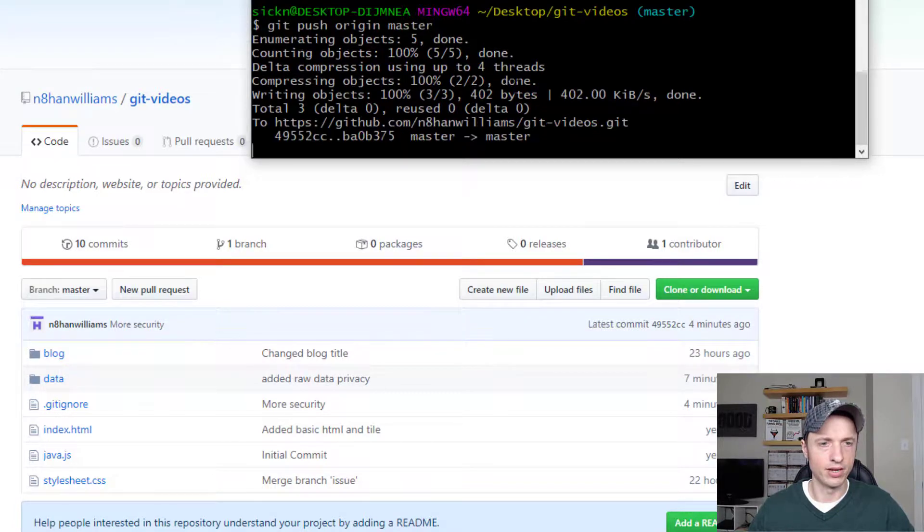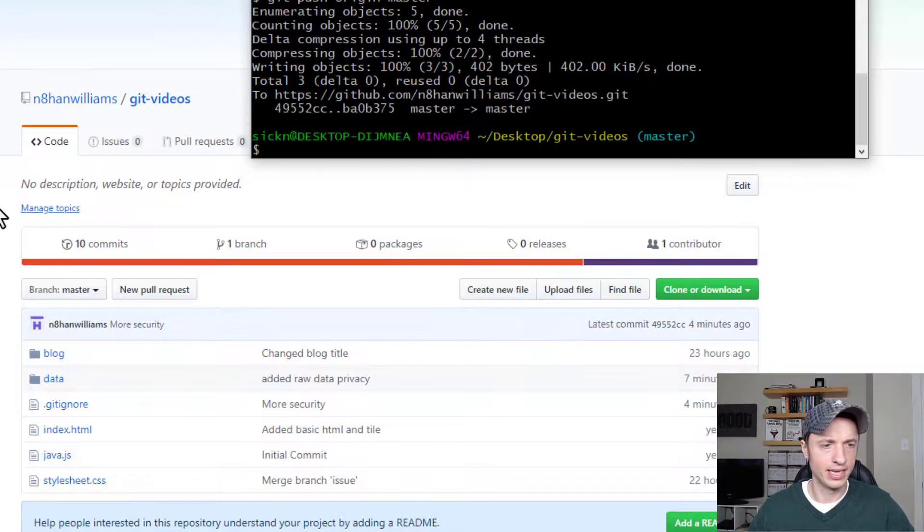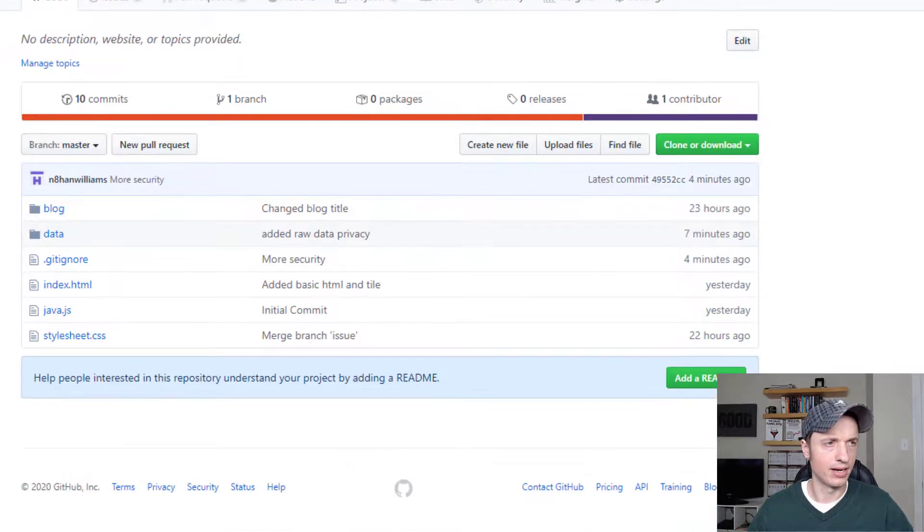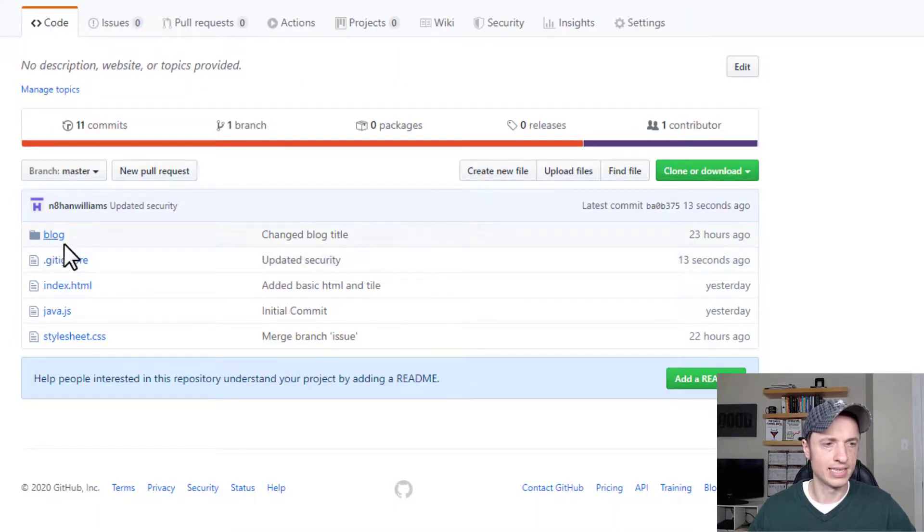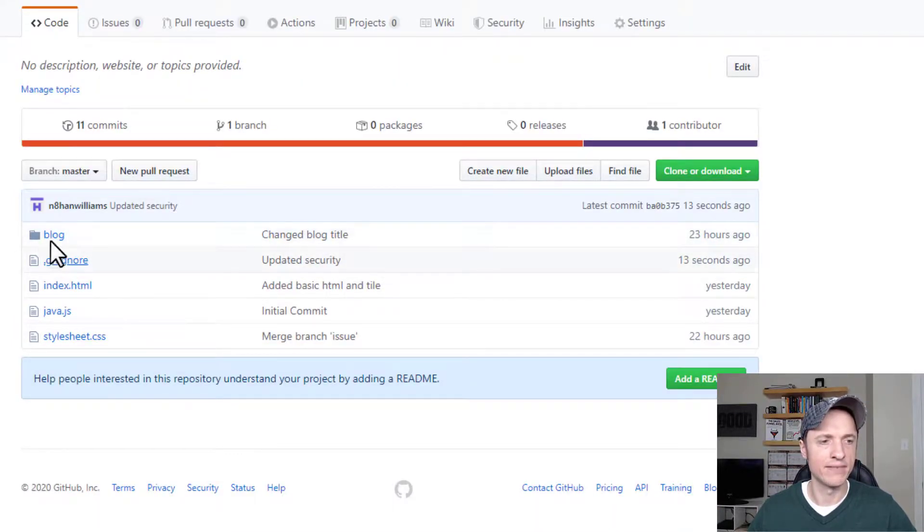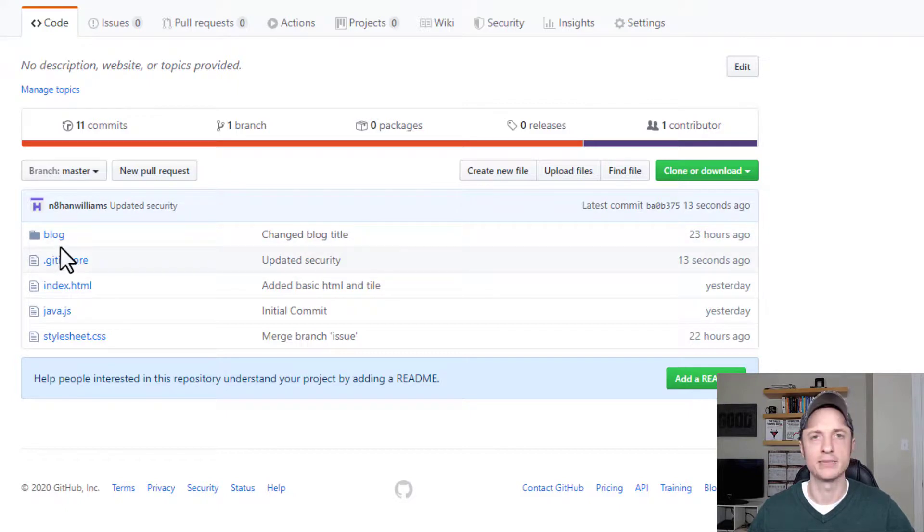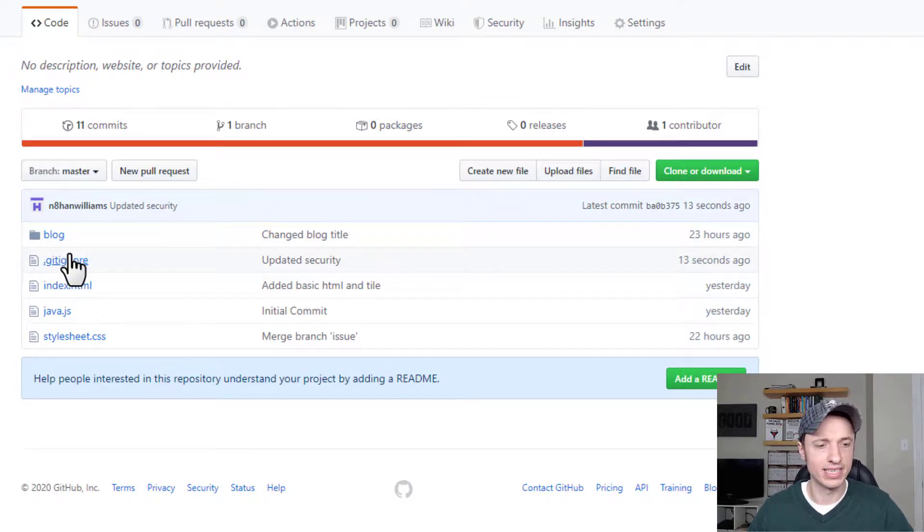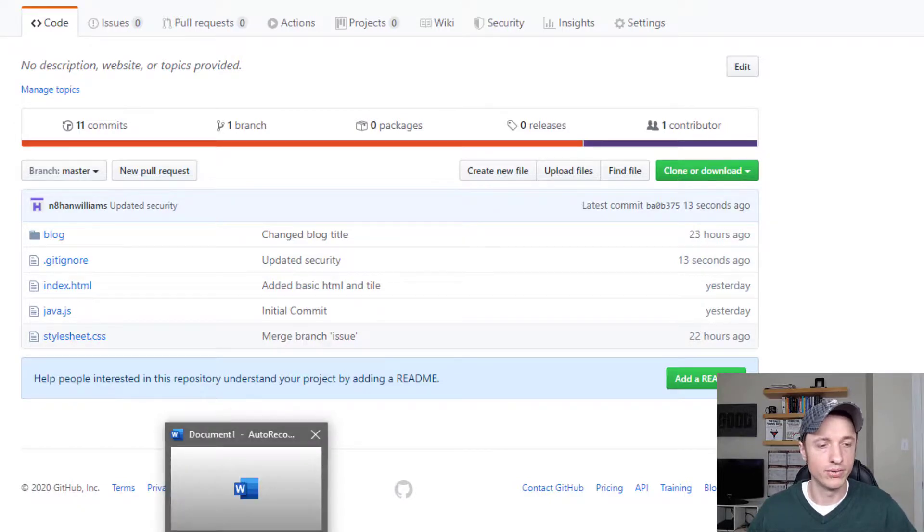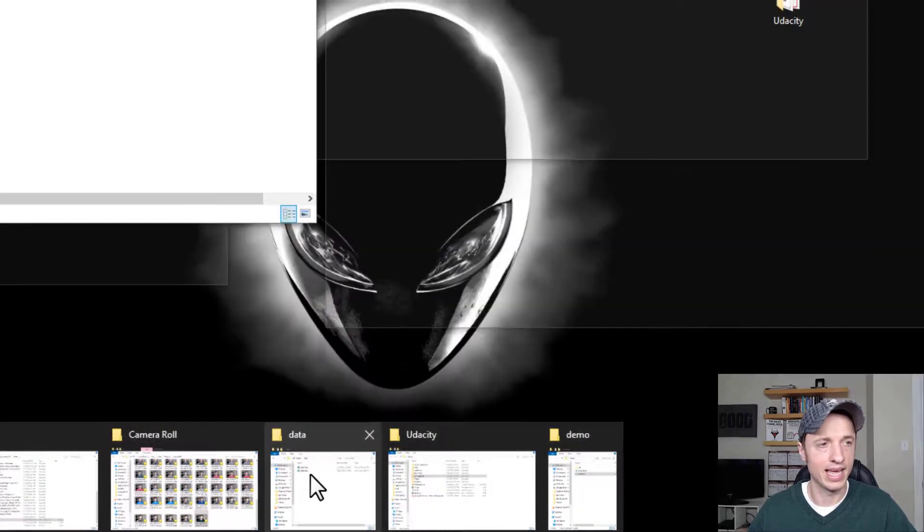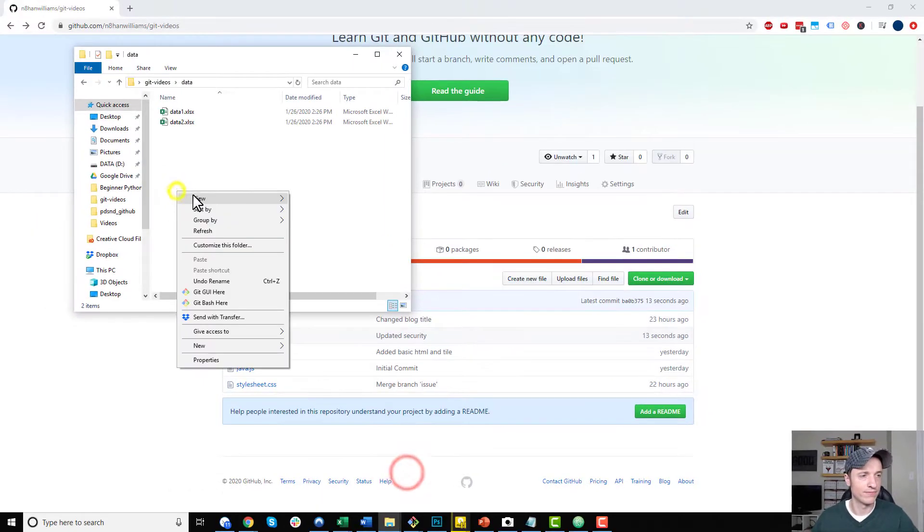Let it all do its thing and then I'll go ahead and refresh this page real quick. Now you notice that the data folder is gone right now. That's because there's no files in it that we have access to, so it doesn't even bother to show that folder to us. But if I went ahead and added a file...